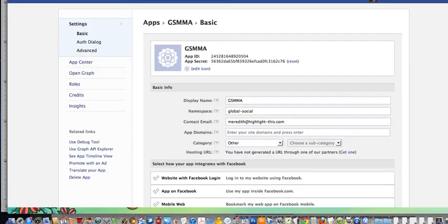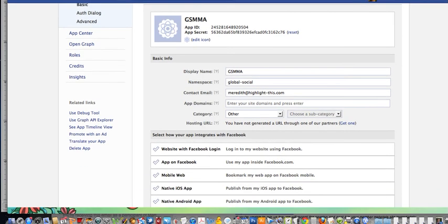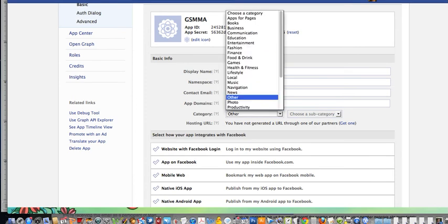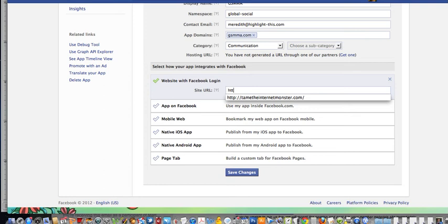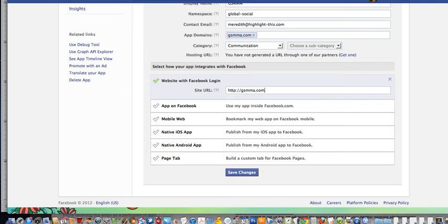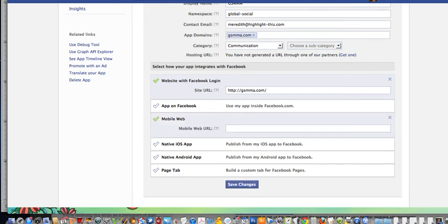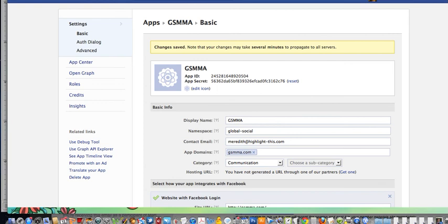Set up your app just like you would anything else. For the app domain, don't put the HTTP in — in this case it's gsmma.com. Then for website with Facebook login, you do want to put the whole URL including a backslash on the end. Also choose mobile web and do the same thing there. Then click save changes — everything is good.